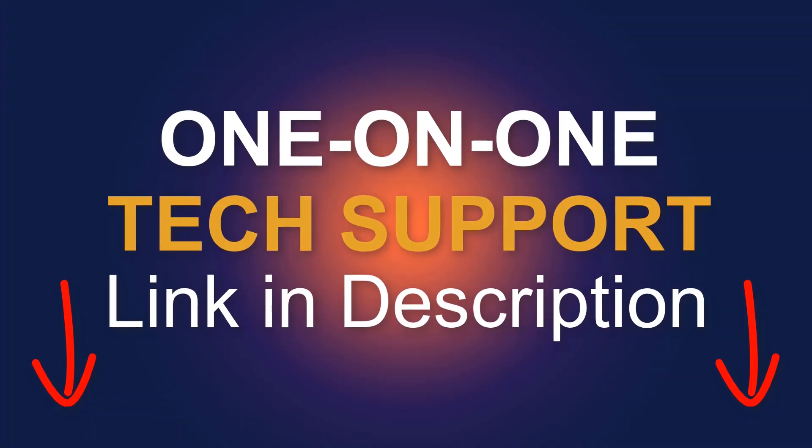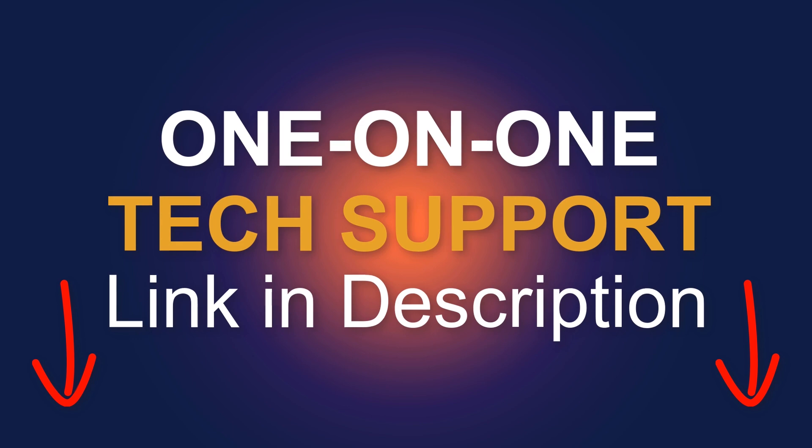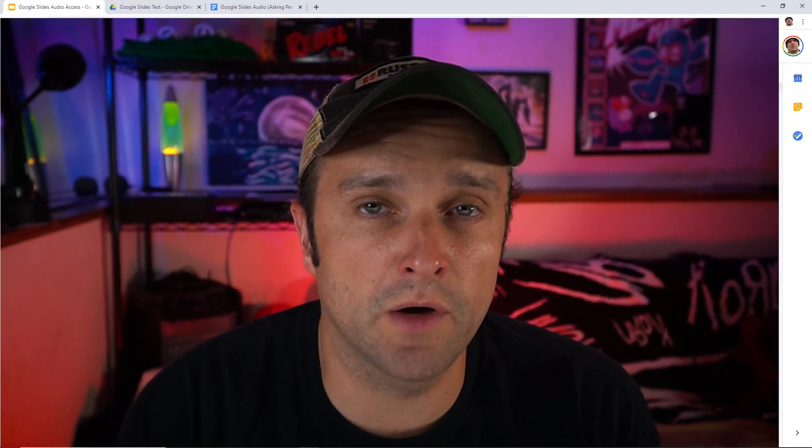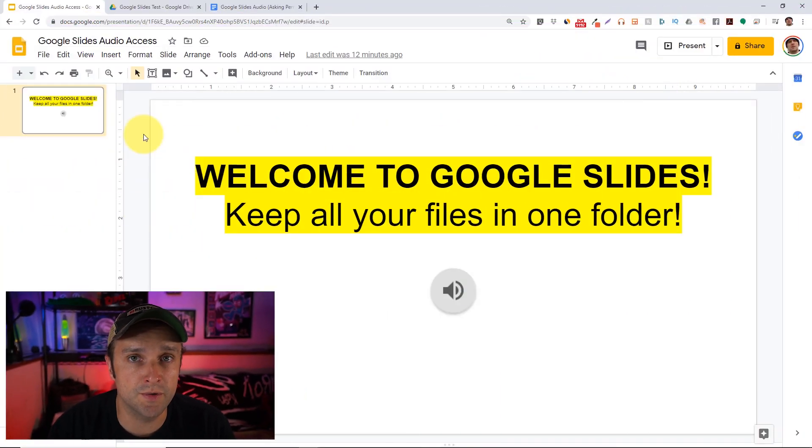I'm going to show you how to avoid this problem when you're creating your Google Slides and to make sure that people can access the audio file and view the presentation as you intended. If you're looking for one-on-one support, click the link in the description below. Here's how to resolve the problem in two steps.